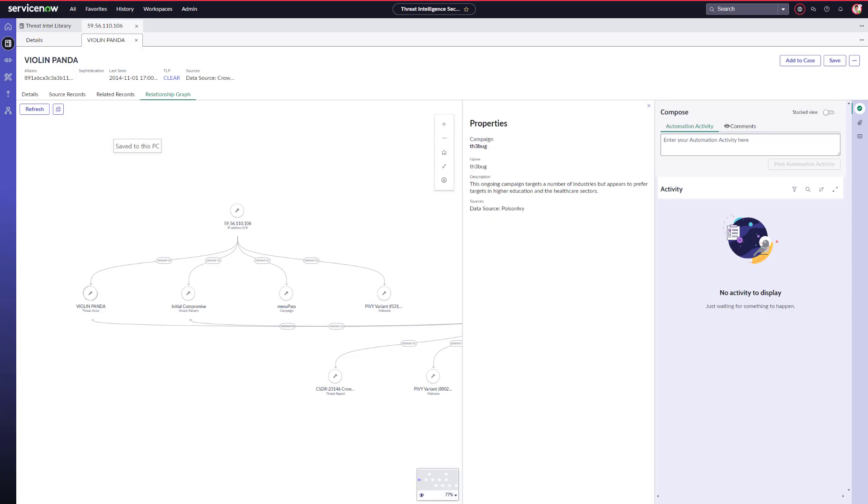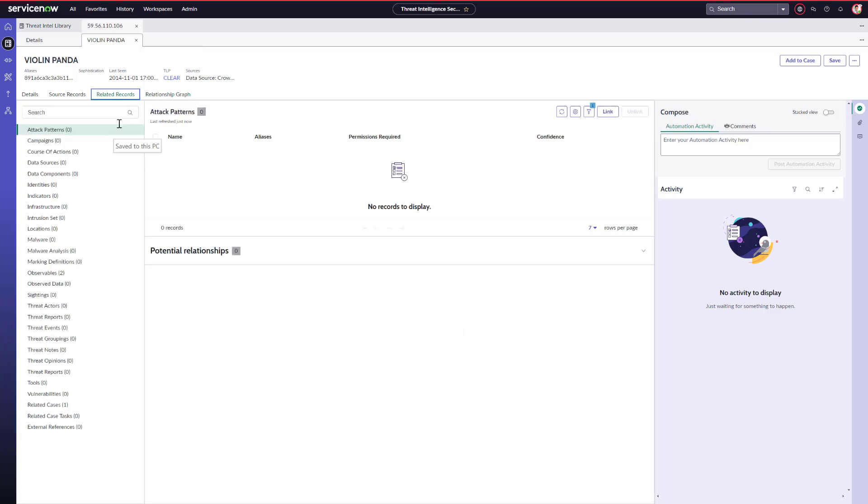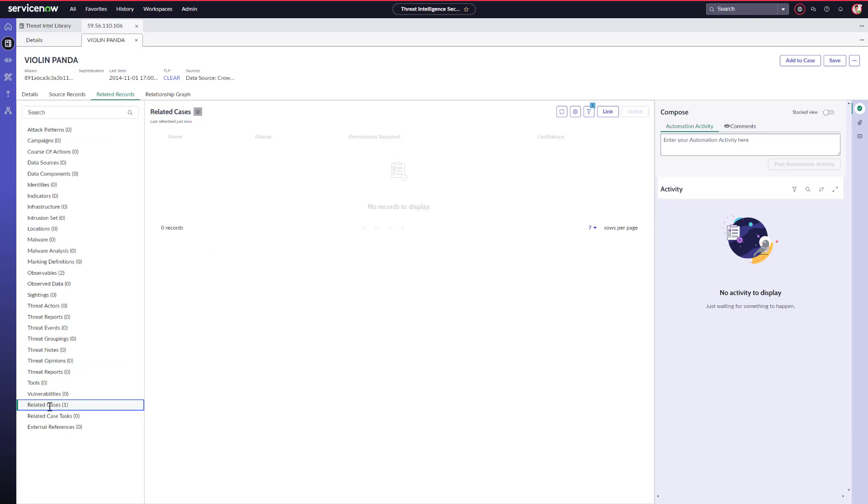Before Adam opens a new threat intel case, he's going to check to see if there's any existing cases open already. In this case, we can see one right here. Adam can click on it and go directly to that case, but instead, he's going to open his threat analyst workbench directly.